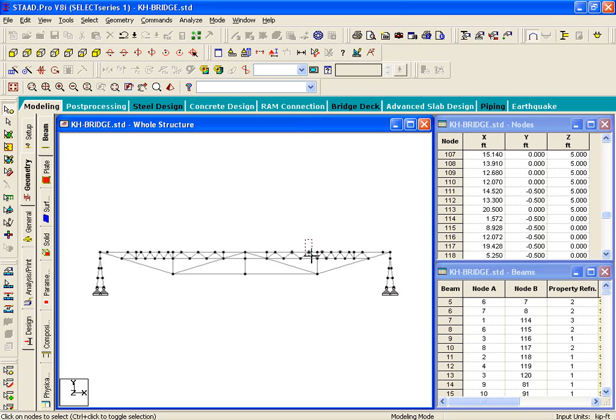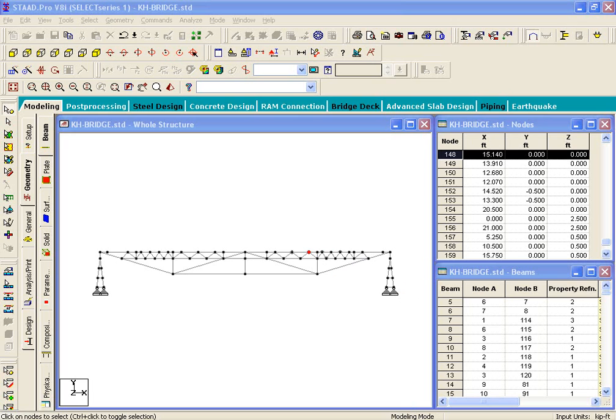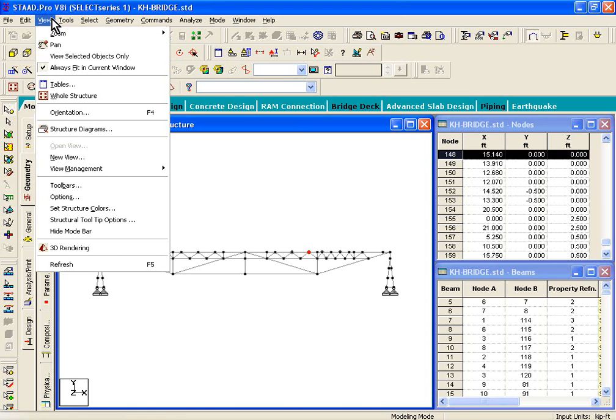If you highlight those node points in the graphics, it'll highlight all the node points that are located within that region.